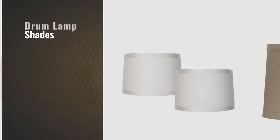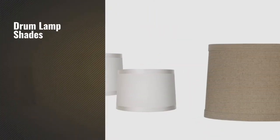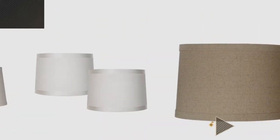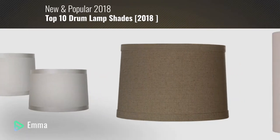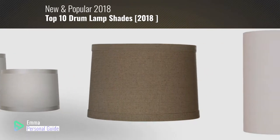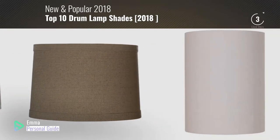If you're looking for drum lampshades, this video is for you. My name is Emma, your personal guide. Welcome to our channel.